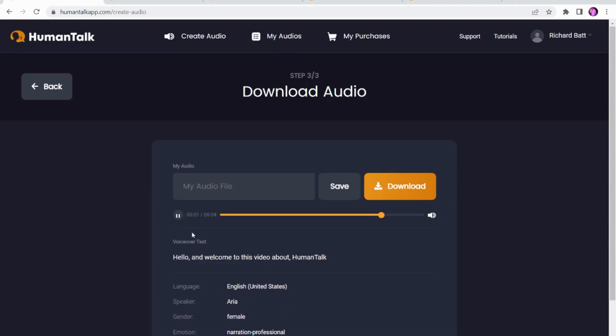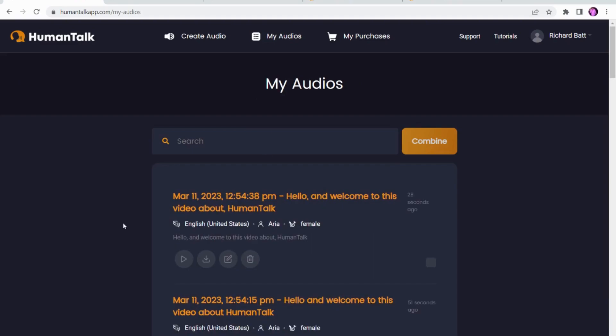"Hello and welcome to this video about Human Talk." So a little bit unrealistic there to pause before 'Human Talk', but that's how you can put little pauses in to make it sound a little bit more realistic if you are wanting to emphasize certain points. You can save it or download it very quickly by clicking that button, and over here in My Audios it's saved and you can edit it, download it, or play it from this screen.